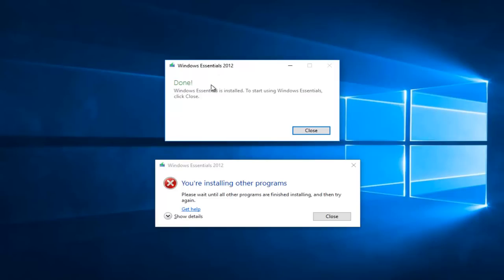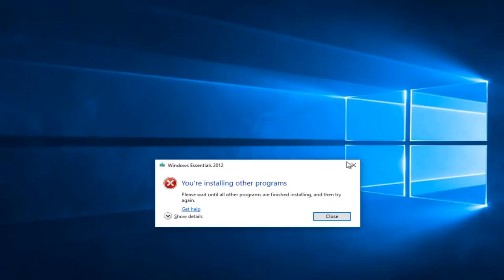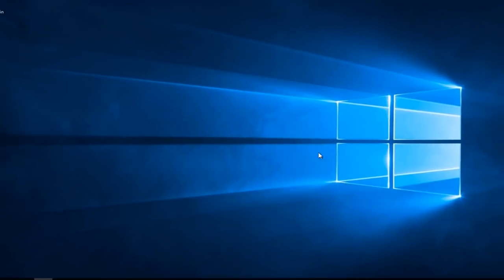Okay, it should say done, Windows Essentials is installed. To start using Windows Essentials, click close. I'm going to click on close here. Close out of this other window.